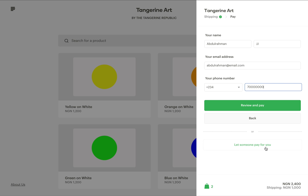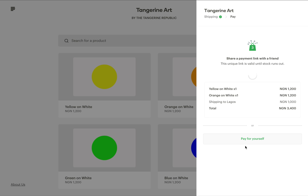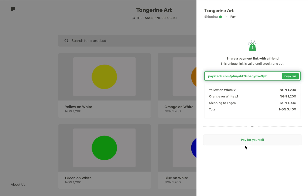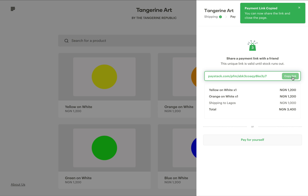Since I don't want to pay for this myself and I want someone else to pay for me, I click on let someone pay for you. Once I do, I have my Pay for Me link. I simply click on copy link and share it to a specific friend, a group of friends, or on my social media.